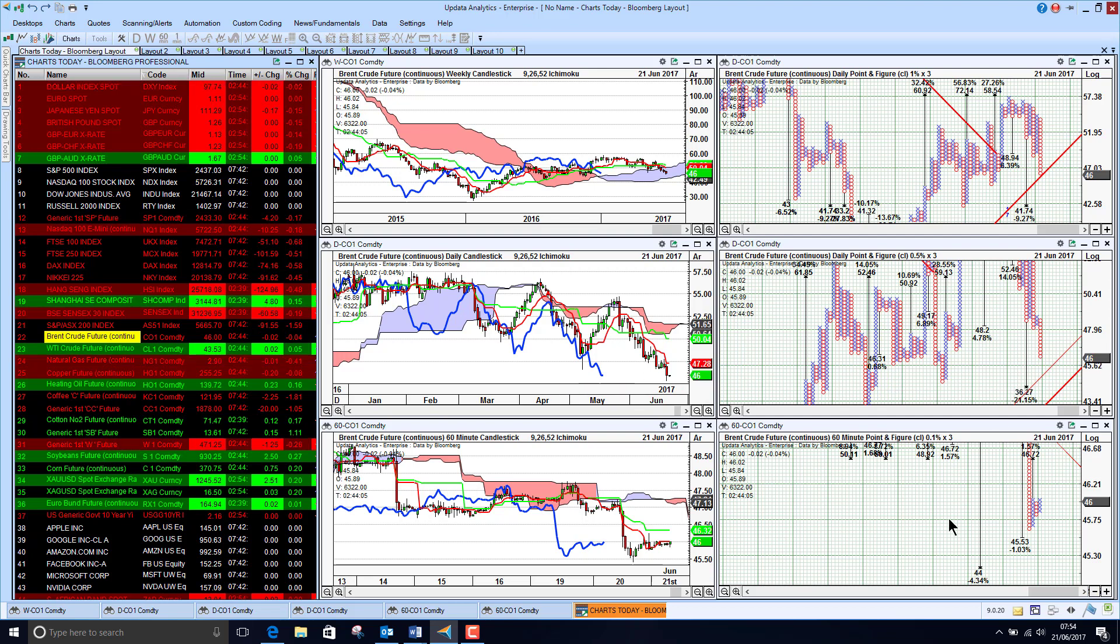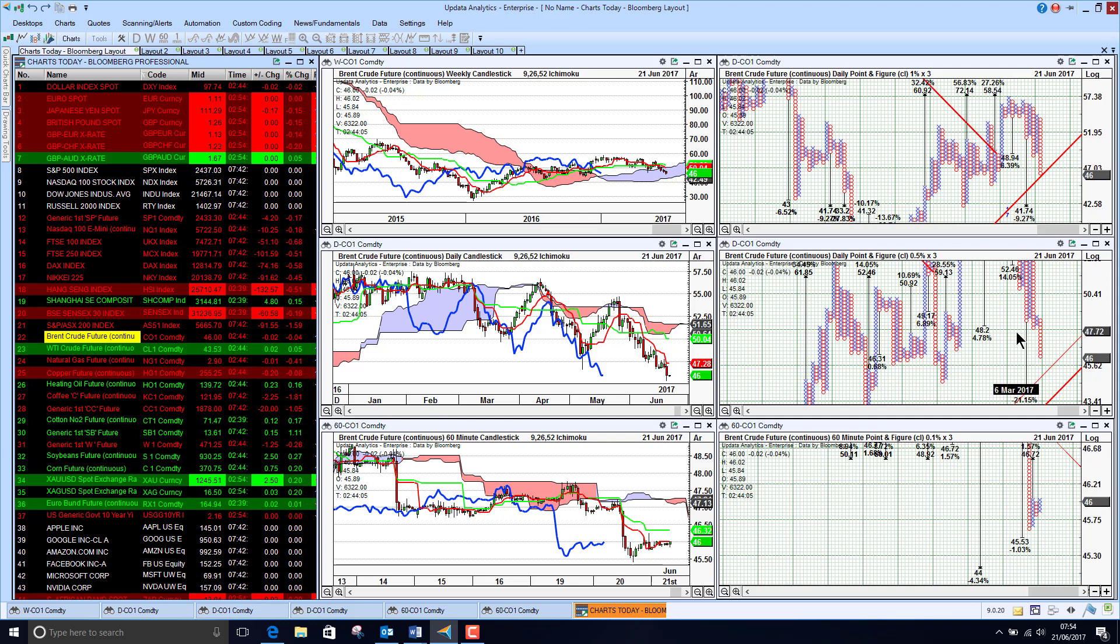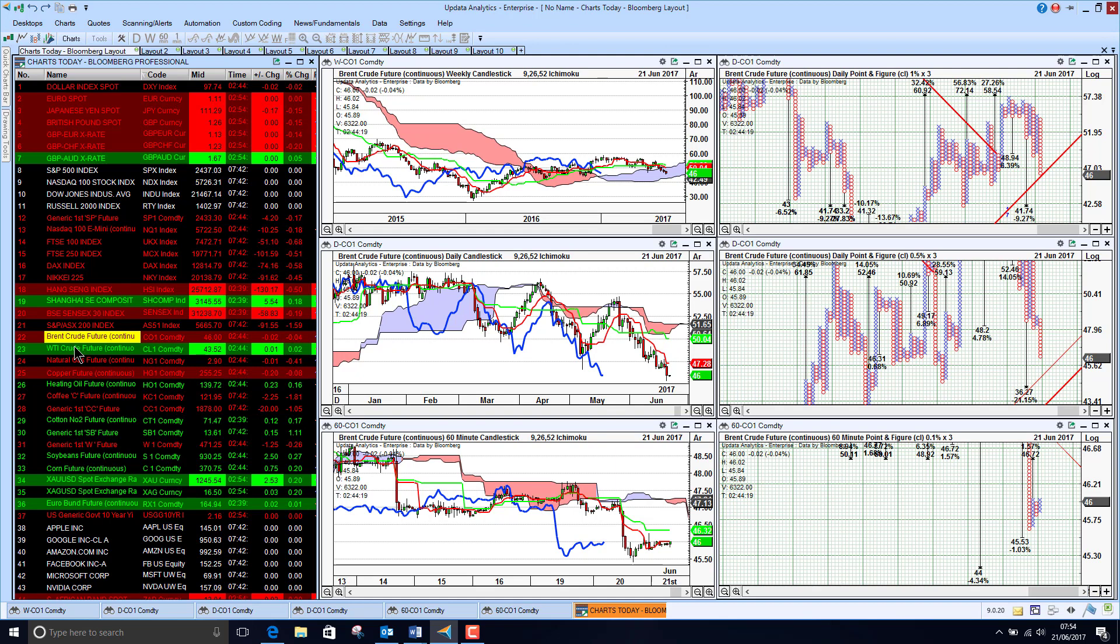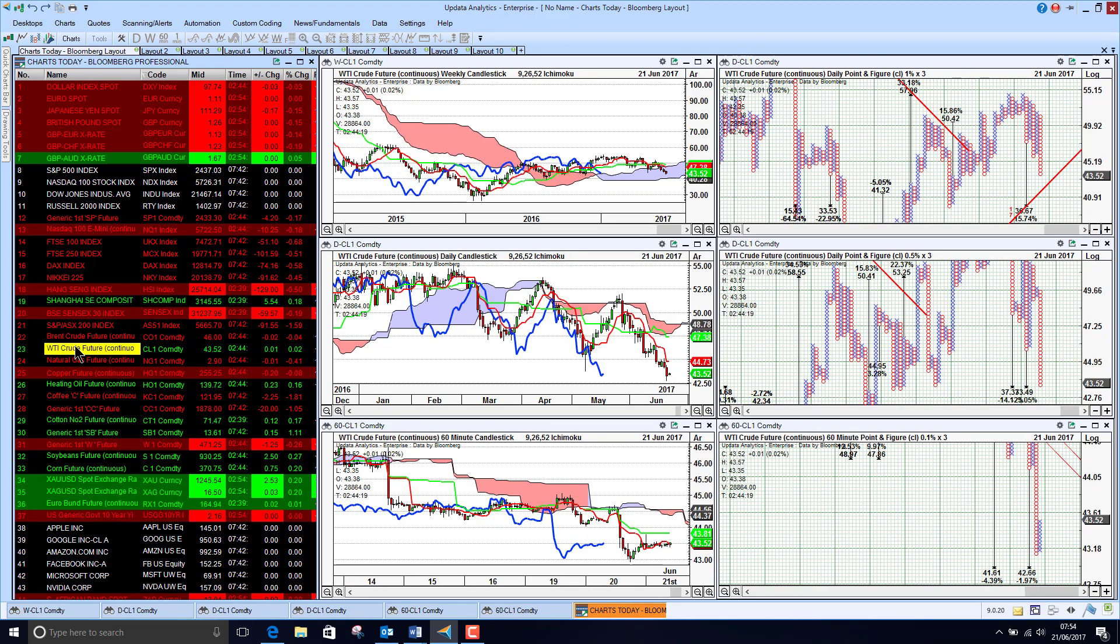We do have downside targets as low as 44 here in the short term and 36.27 in the medium term. So it looks like crude oil will have a bad second half of the year which is what normally happens.